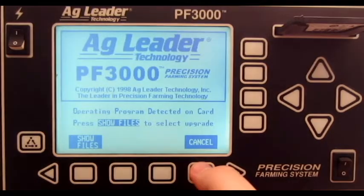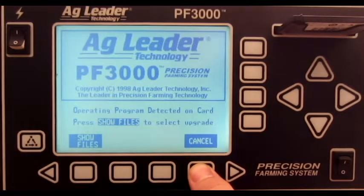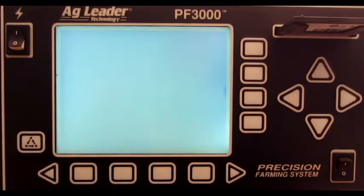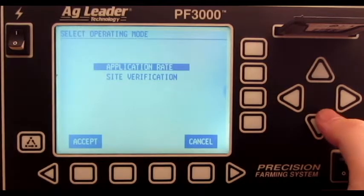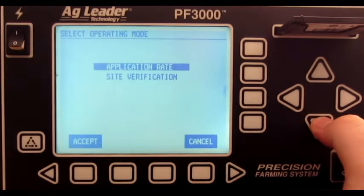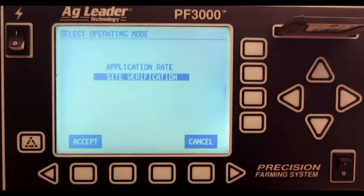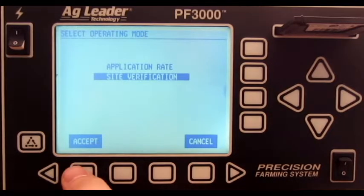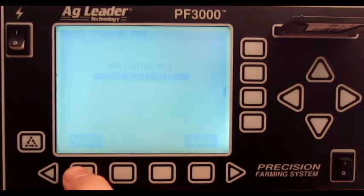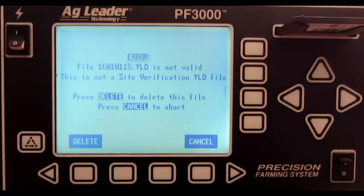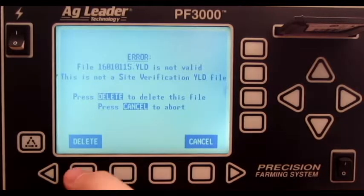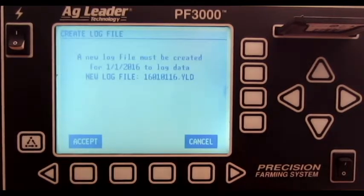Press cancel. Select the correct operating mode. Press accept. Press delete. Press accept.